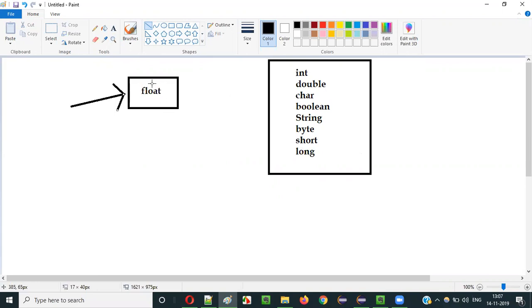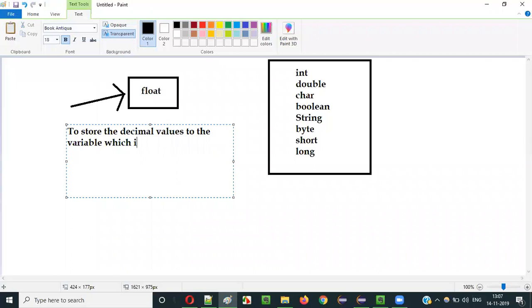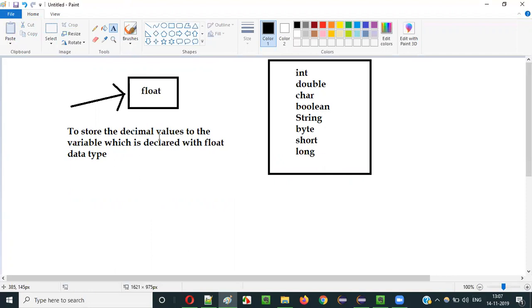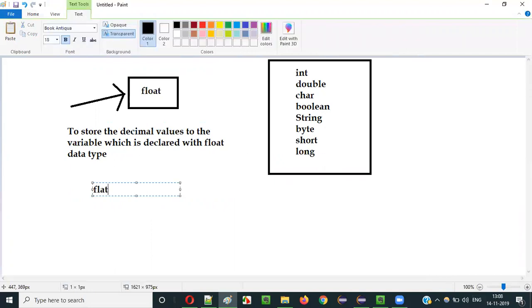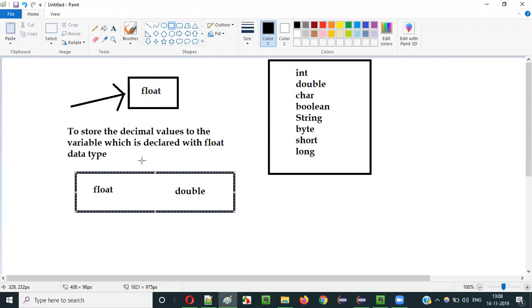So what is the purpose of float datatype in Java? The purpose of the float datatype in Java is to store decimal values to the variable which is declared with float datatype. If you declare a variable with float datatype then you can store decimal values into it. In Java you can use two different datatypes — either float datatype or double datatype — to store the decimal values into the variables.